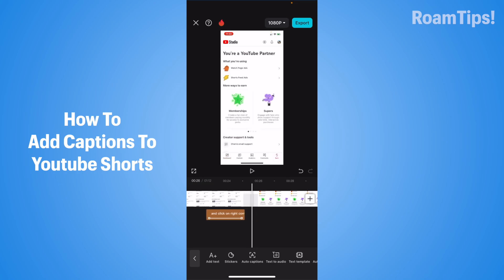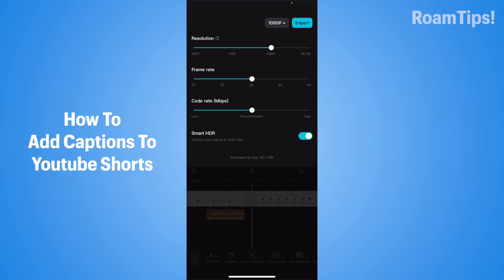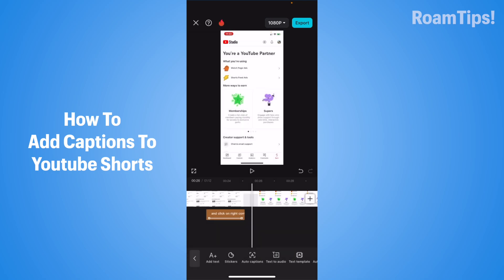And change the resolution. OK! Change the frame rate. And change the code rate. Turn on. Turn off. Turn off Smart HDR. Alright! And click on Export.